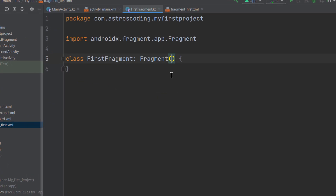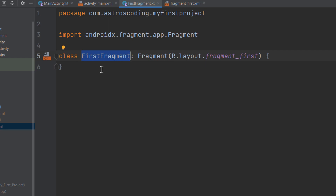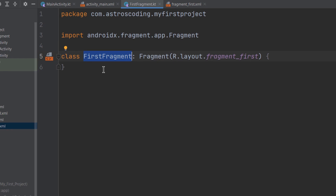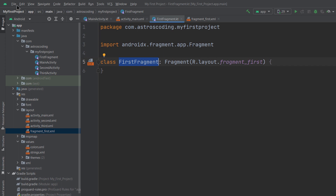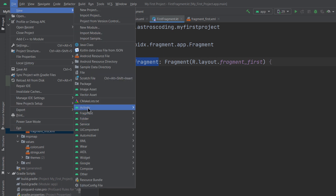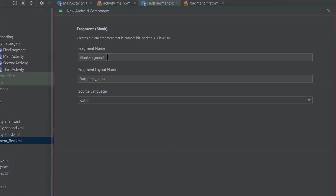Back in FirstFragment, we pass R.layout.fragment_first to the constructor. This attaches the layout to the fragment directly without needing additional callbacks — further details about callbacks will be discussed in future videos. Now let's create a fragment using the Android Studio shortcut: go to File > New > Fragment, and here you can see predefined templates. We'll use a blank fragment and name it SecondFragment.